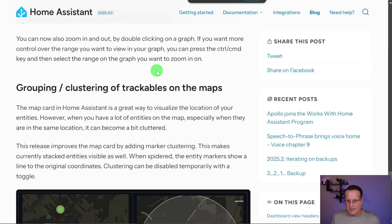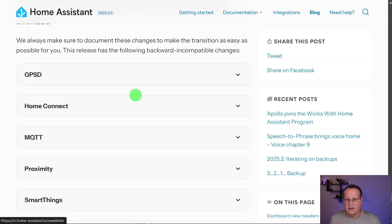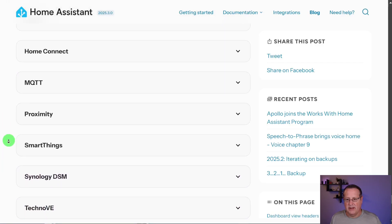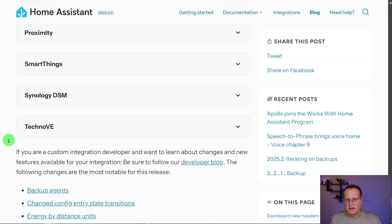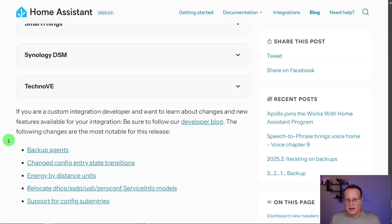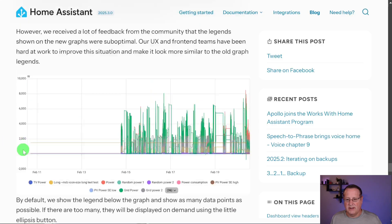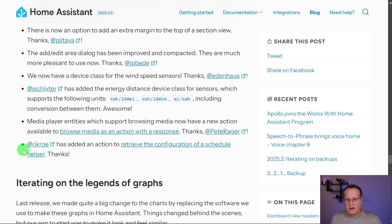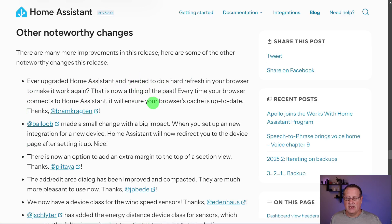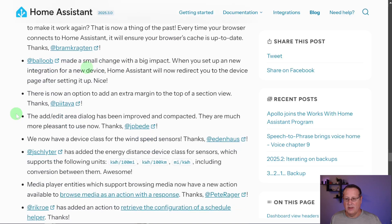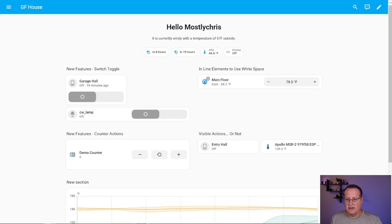And as always, there are backward incompatible changes. So make sure you read these. These are the ones that are currently backward incompatible. GPST, home connecting, MQTT, all of this right here. And then there's others, some other noteworthy changes up here. If you upgrade home assistant, you no longer need to do a hard refresh in your browser. Every time you load a dashboard, it updates the cache in your browser to make sure everything's up to date on your dashboards. That's nice. When you set up a new integration for a new device, it automatically takes you or redirects you to the device page.